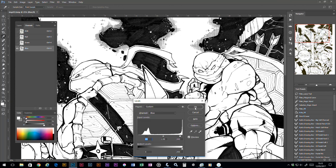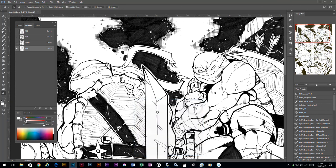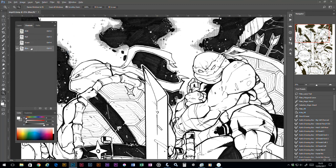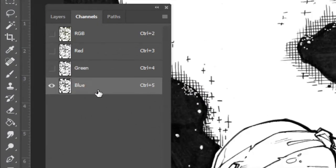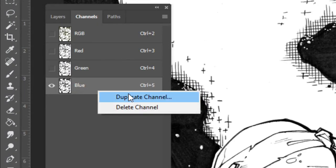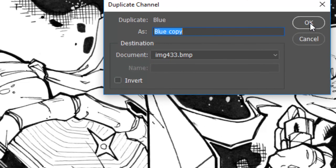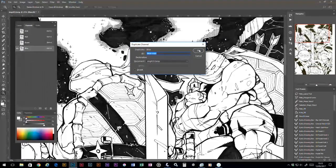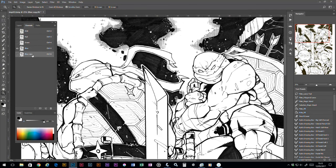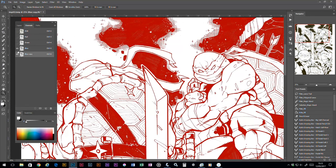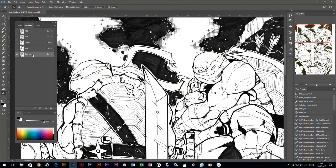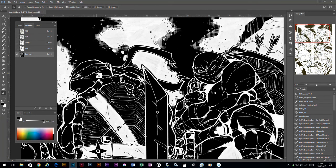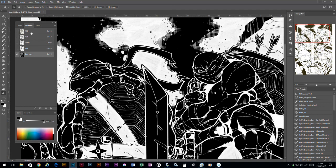So I'll click OK. What I normally do now is duplicate that channel by right-clicking and pressing duplicate. 'Blue copy' is absolutely okay as the name for that. I would then click on that channel icon to select that channel, and press Ctrl+I, or that'll be Command+I on the Mac, to inverse the channel. Don't worry about this—it looks a bit daft, but you'll see why we do that in a minute.